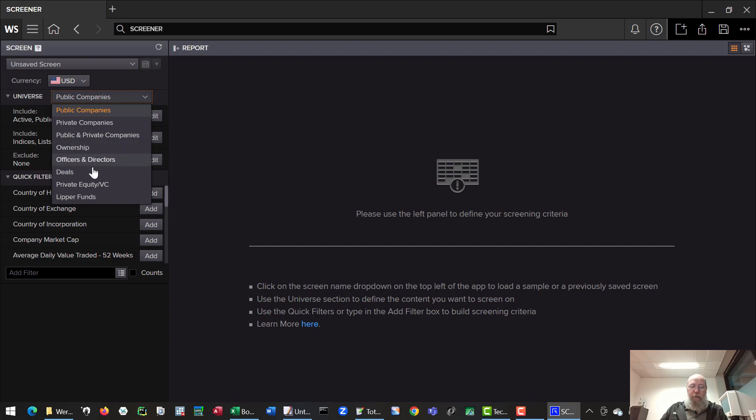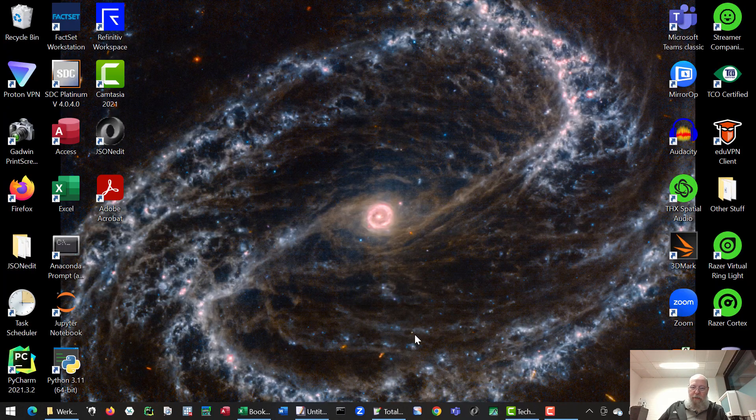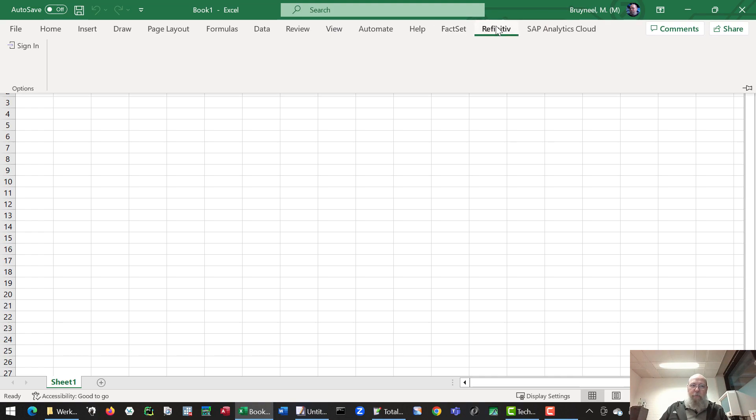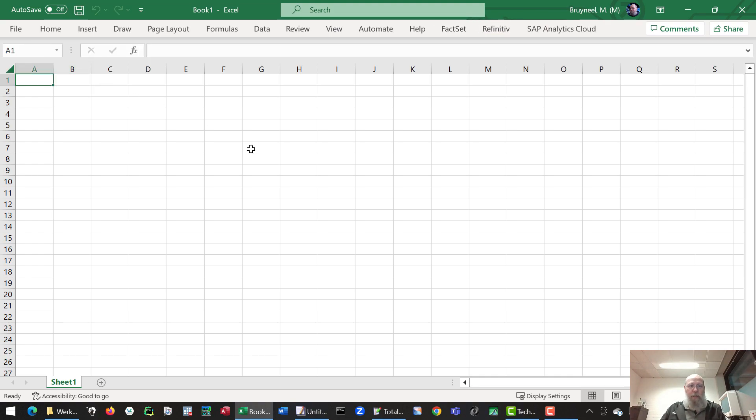The final option is to use the Excel add-in, which comes with the installation of the workspace software.